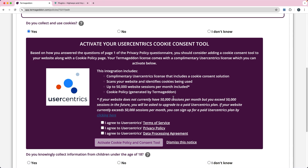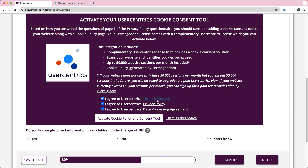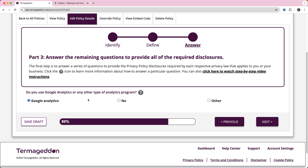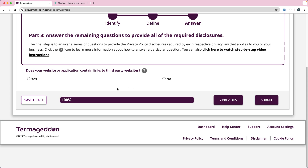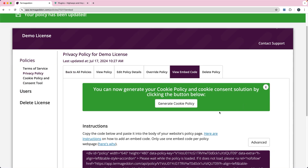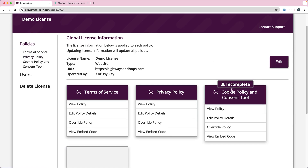Let's go back to our setup. I'm going to agree to their terms of service — you should probably read them — and then activate the cookie policy and consent tool. After finishing the privacy policy setup, it's going to prompt me to generate the cookie policy and cookie consent pop-up. If you go back to all your policies, you'll see it automatically created the cookie policy. It's not going to do that unless you turned on that option in the privacy policy.